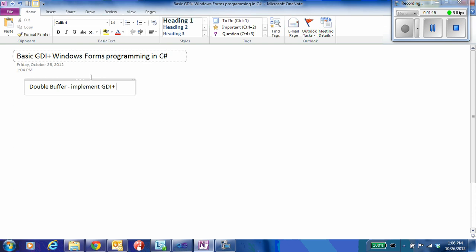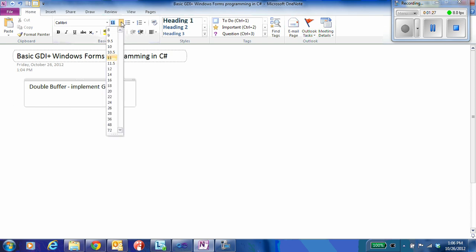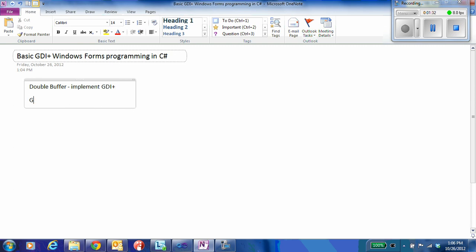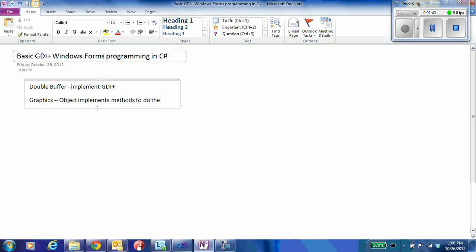And what we're going to do is there are two that are very important to us. There are objects known as graphics objects and there are objects that are bitmaps. So graphics objects, this object implements all of the methods and properties used to do the drawing.